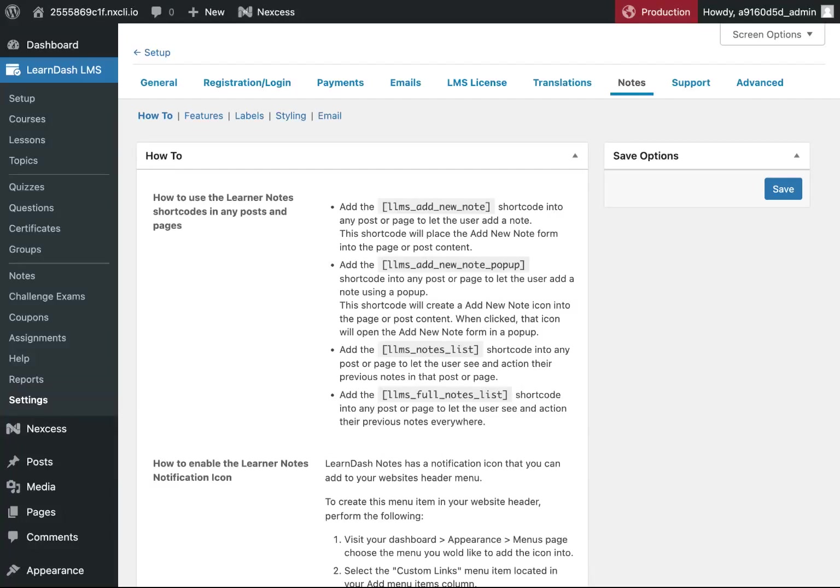Once you've gone through all of the global settings for notes, you're now ready to start adding notes to your courses. You can add notes to any post or page on your site. It's not restricted to just LearnDash courses.